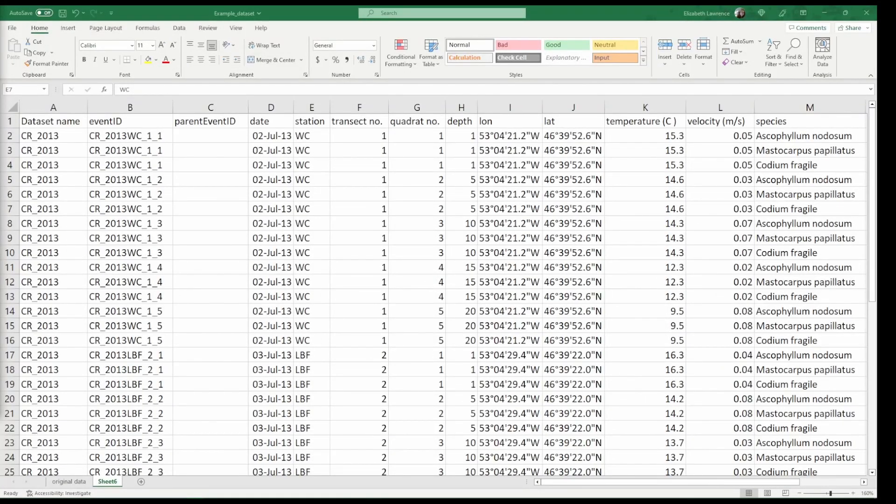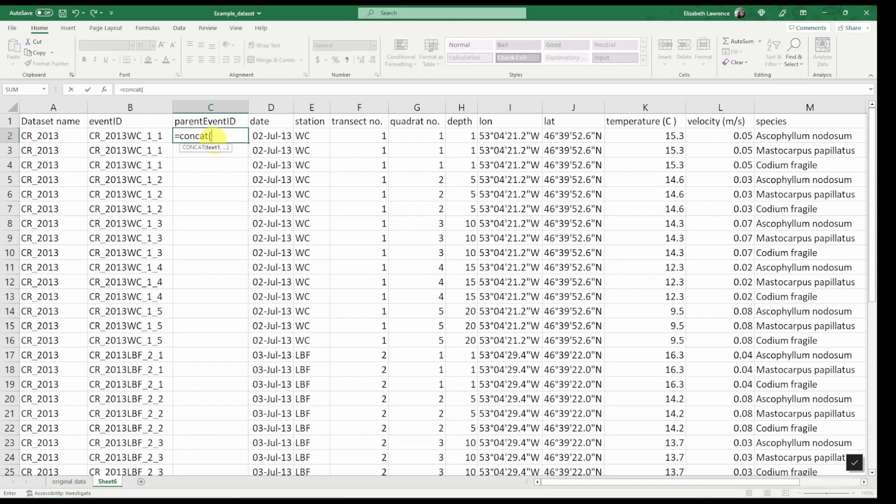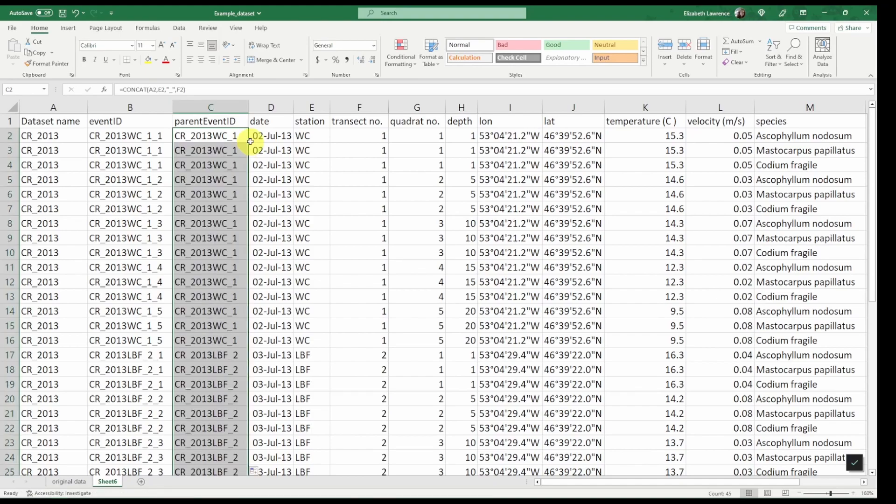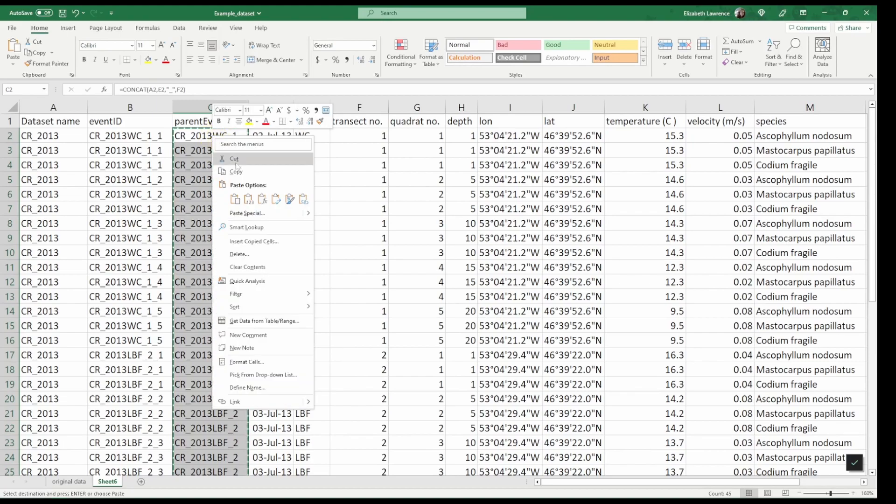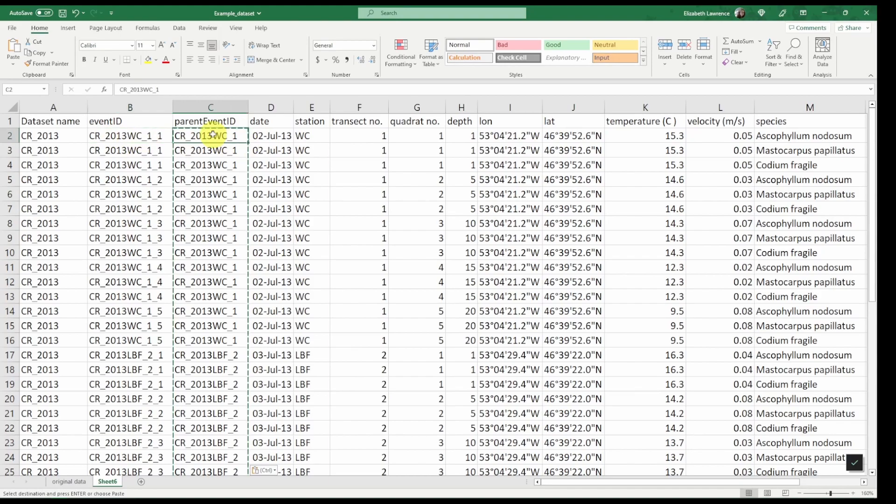Next we have to do the parent event ID. We know that the quadrats were nested in the transects so our parent event ID for the quadrats are going to be associated with the transect. Again we're going to use the concat function to concatenate the dataset name with the station name and underscore and the transect number. We'll apply this formula to all rows. Make sure we copy and then paste as a value so that formula does not change. So already you can see that the event ID for the quadrat is a subset of the event ID for the transect.